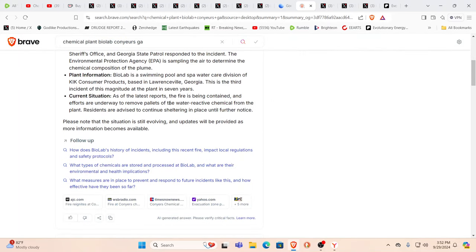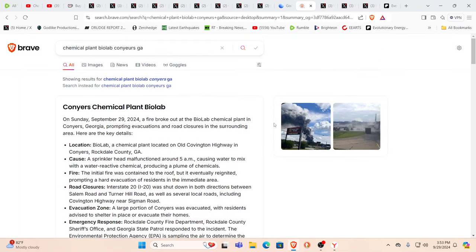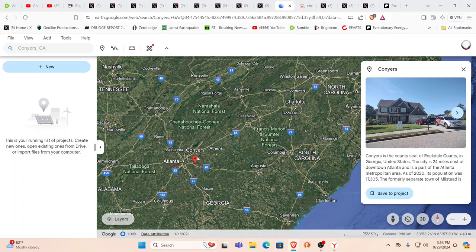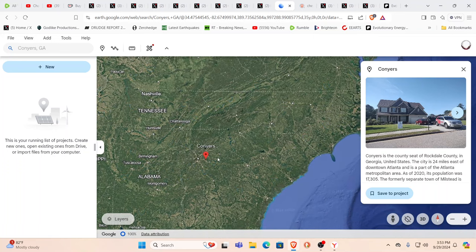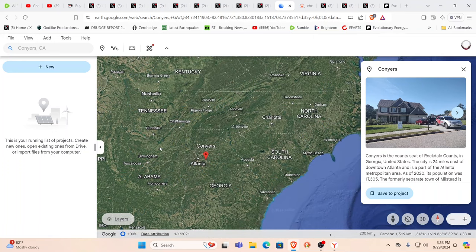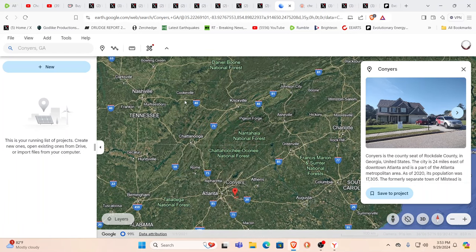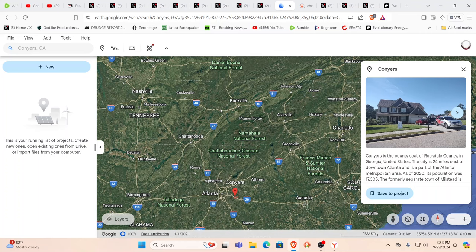As of latest reports, the fire is being contained. Efforts are underway to remove pallets of water reactive chemical from the plant. Residents are still advised to continue sheltering in place until further notice. And in case you're wondering exactly where Conyers is, basically a little east of Atlanta, you have I-20 which goes from Columbia to Atlanta and then continues on. It's a major thoroughfare. If you follow it, it'll keep heading westward and eventually I-10, I-20 merge. I-40 up here is another major east-west route across the country. These are major routes.